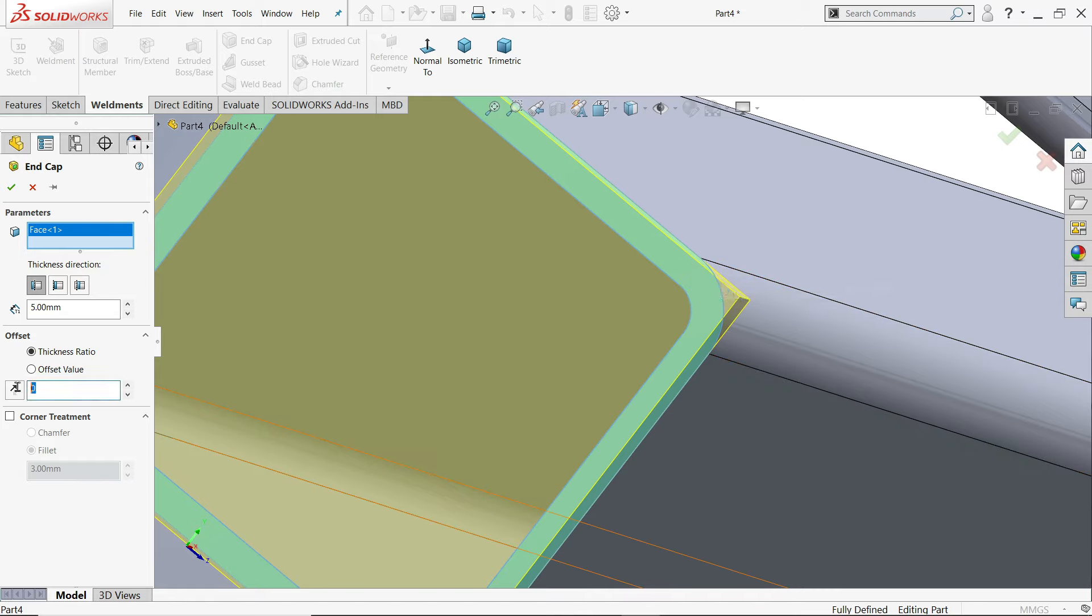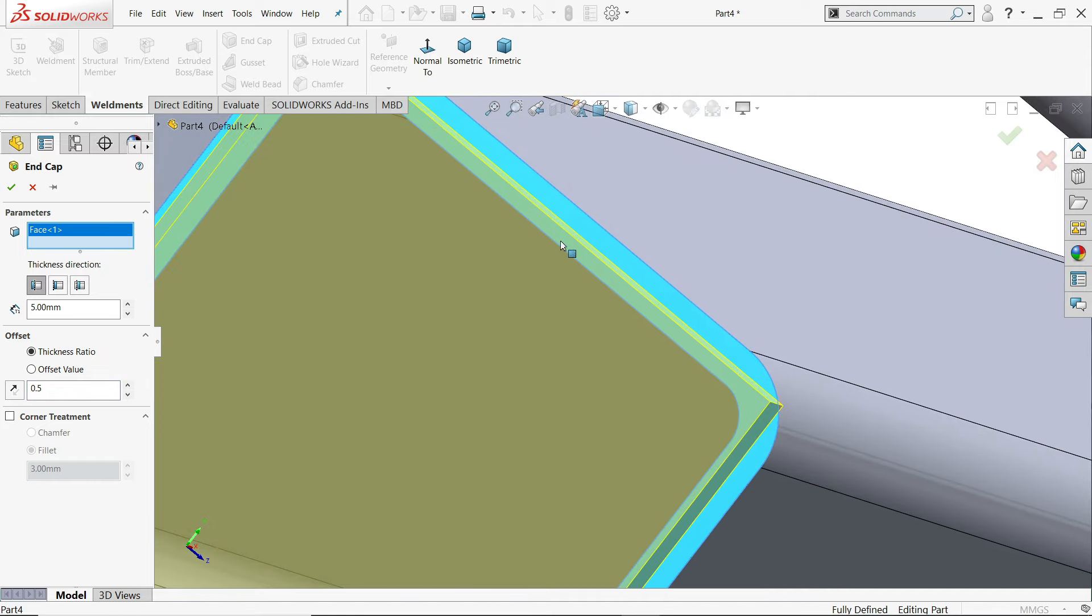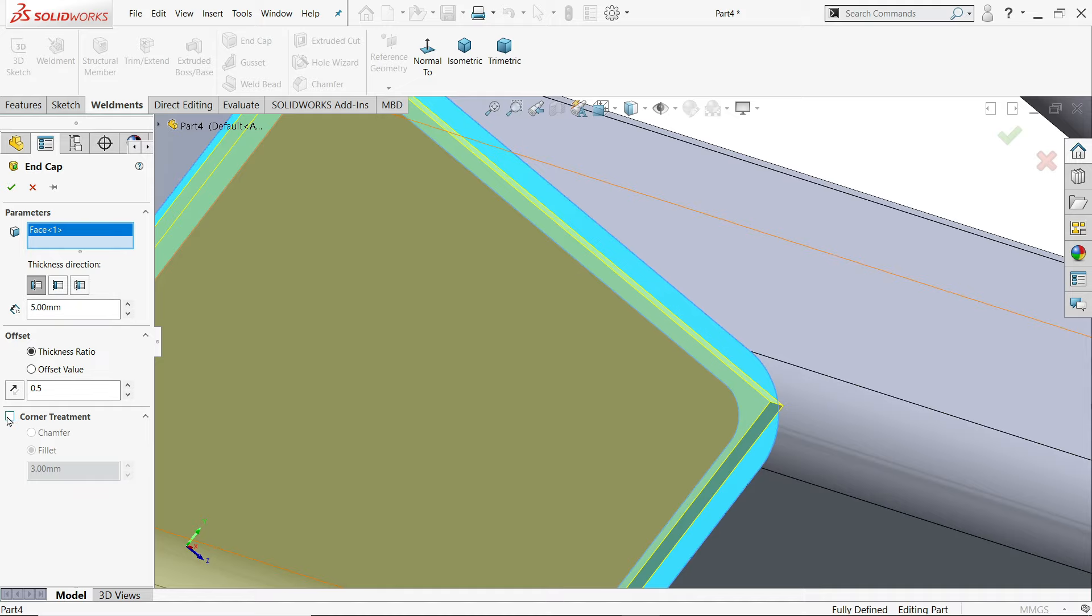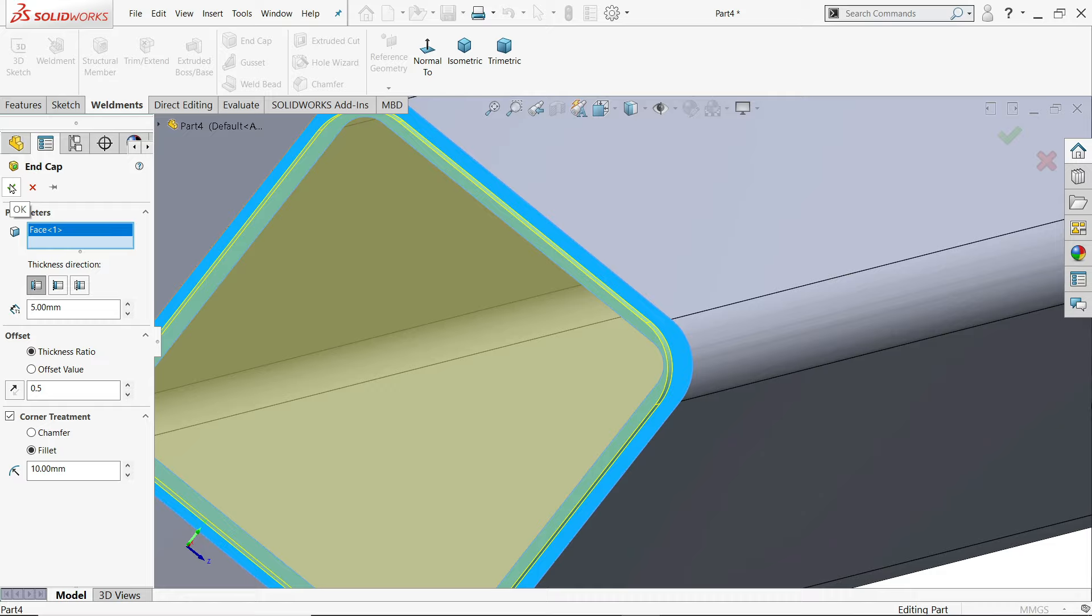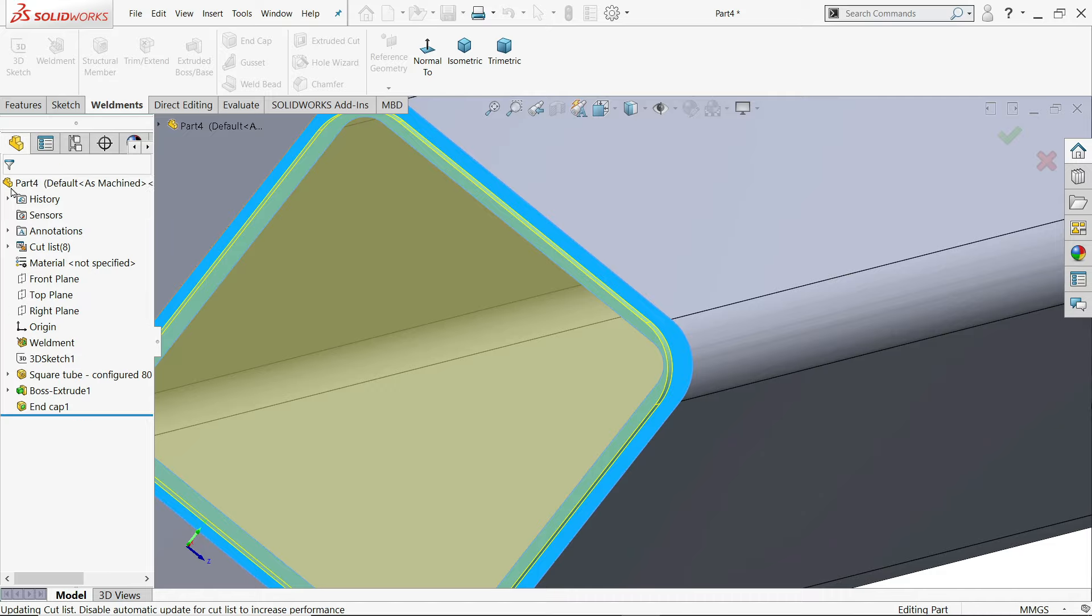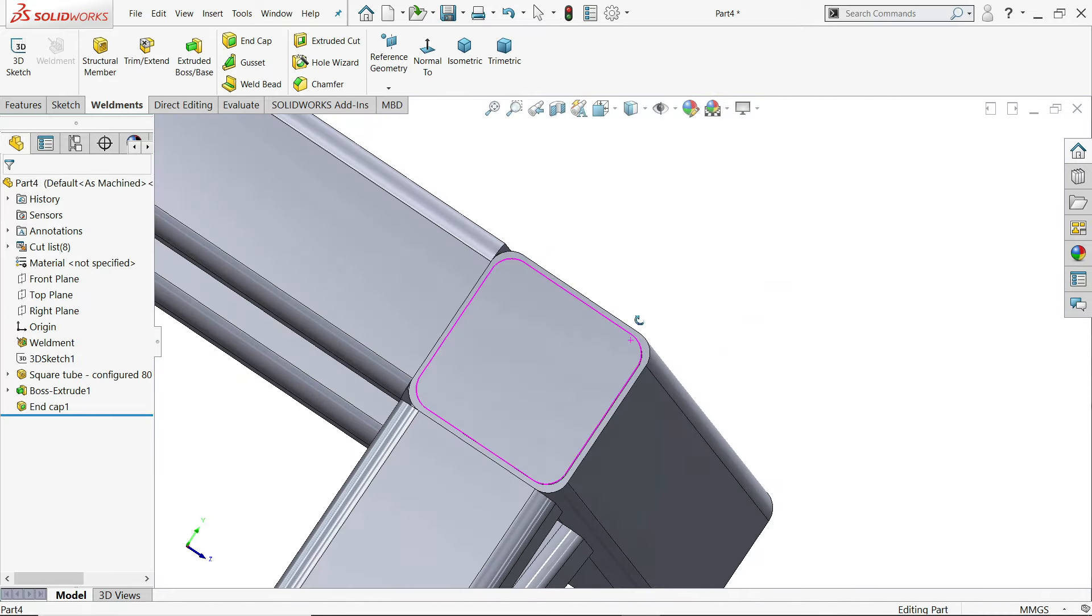So 0.5 millimeter. We will keep ratio. So it will be lies on center of this profile or this thickness. Corner. Radius 10 millimeter. Because the outer one is 10 millimeter. Say yes. See.